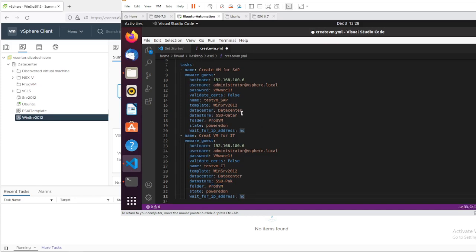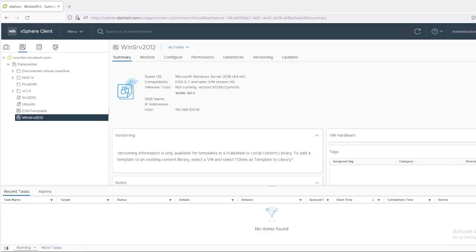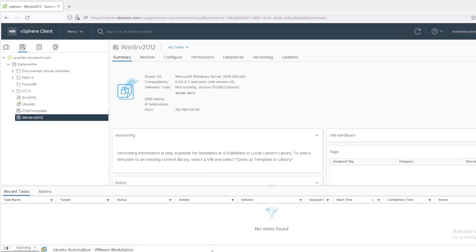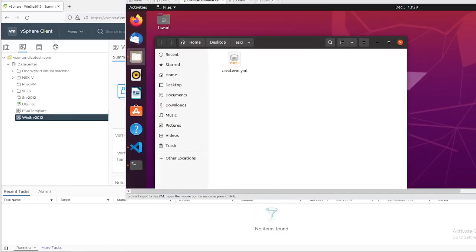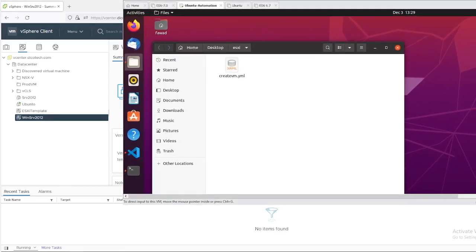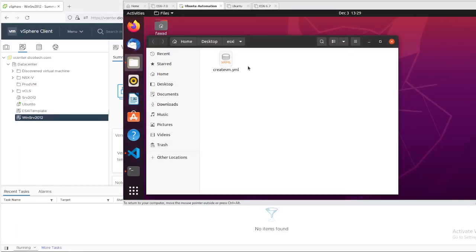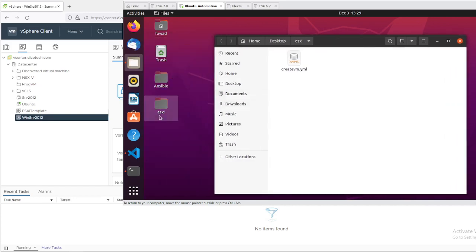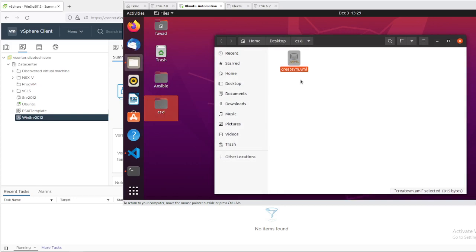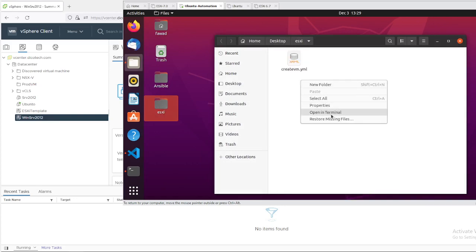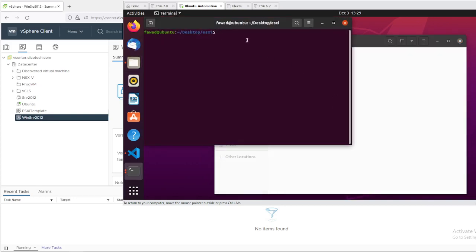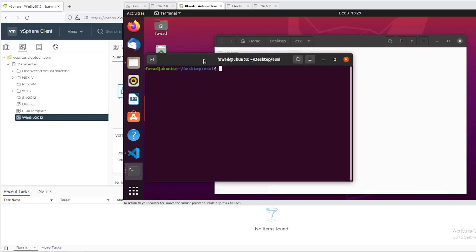So let me change the password here. Once you change the password, just save it. And after that, I have saved this file on the desktop. This is my folder ESXi. And this is the file. Just open terminal and execute it.